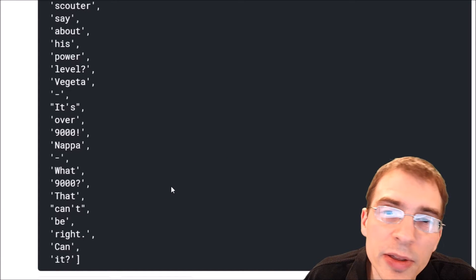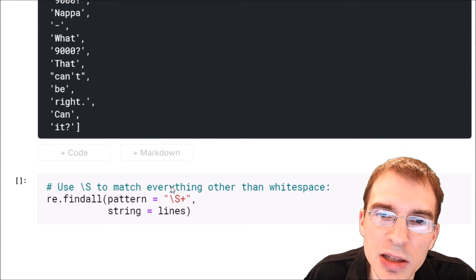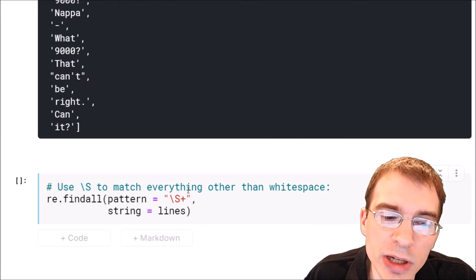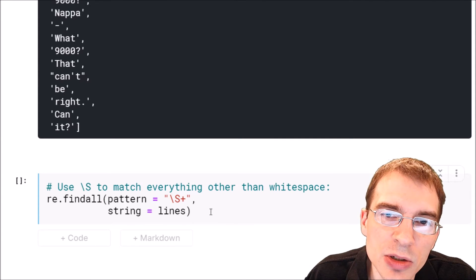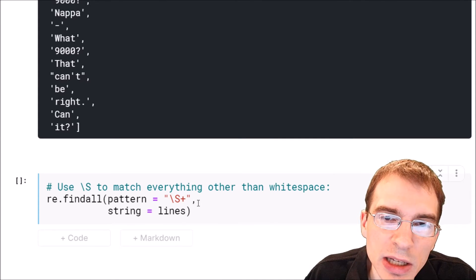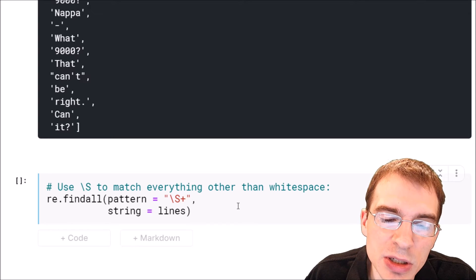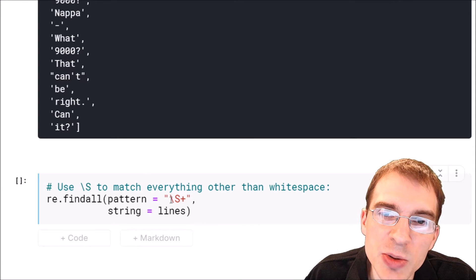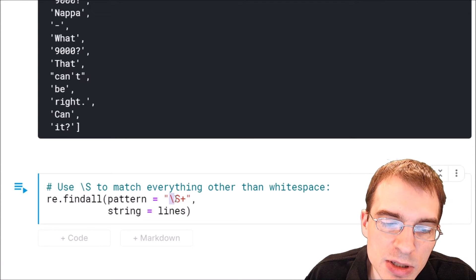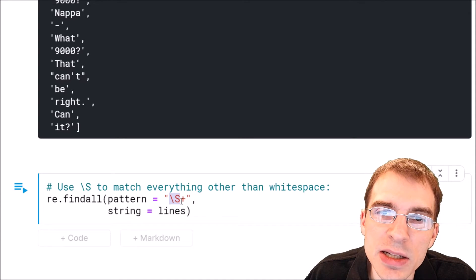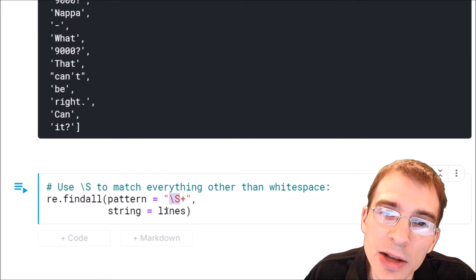Another thing you might want to do is match anything that isn't white space. In that case, you can use the inverse special character, which is \S. This \S says match anything that is not white space.